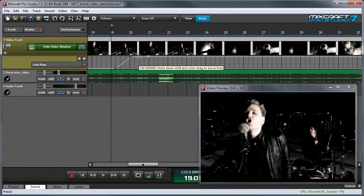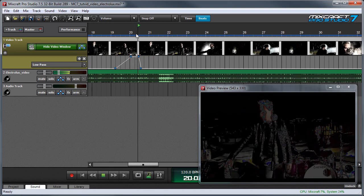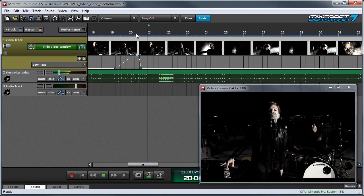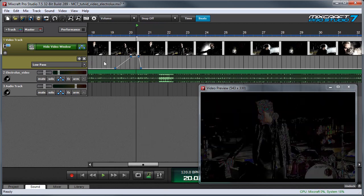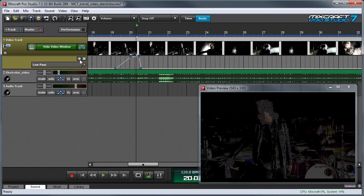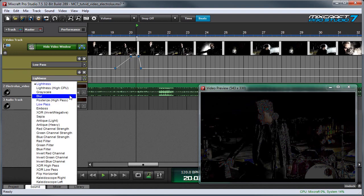And of course we can gradually or abruptly turn the effect on and off by making more automation points. If you want to add an additional effect, you can just click here on the plus button, and another effect automation line is added.